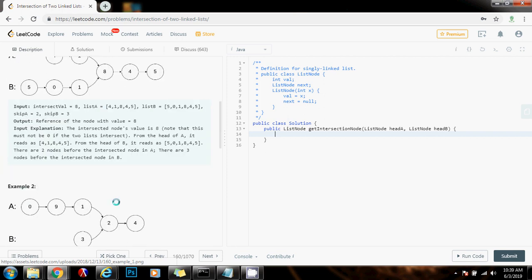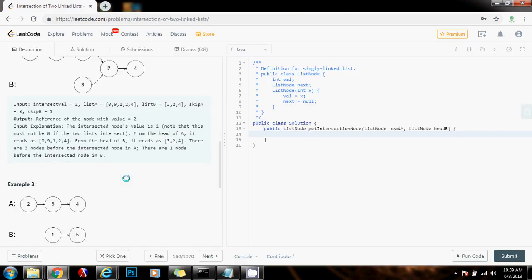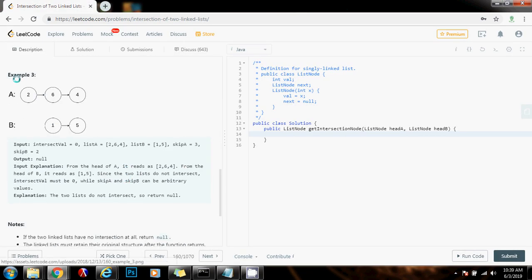In this case, they intersect at node 2. This is list A, list B. And in this case, there's no intersection, so you return null.